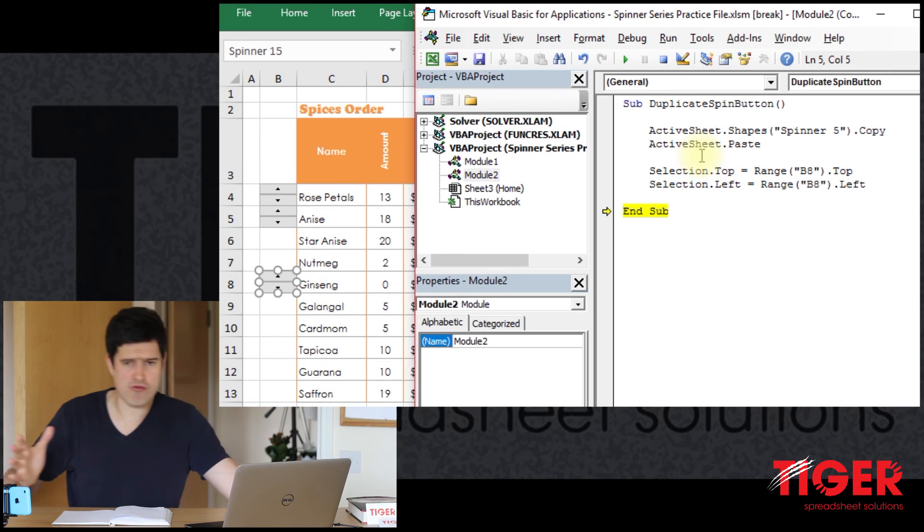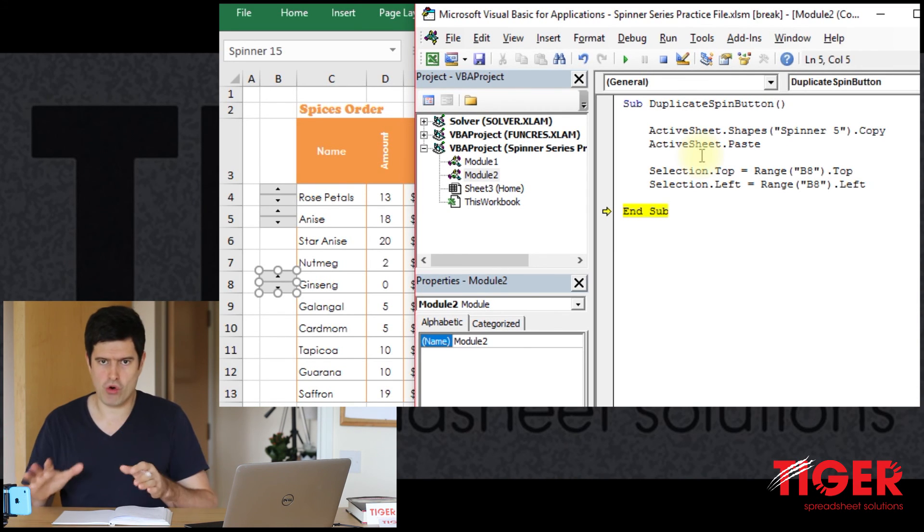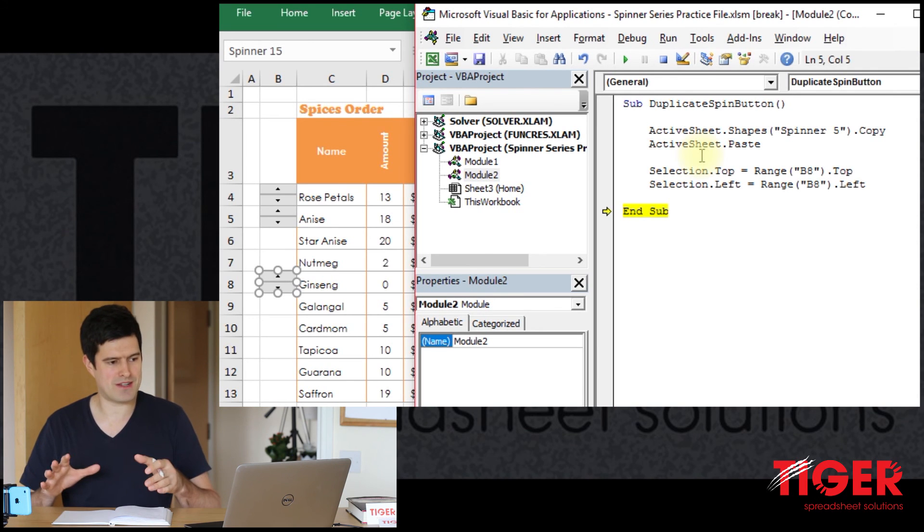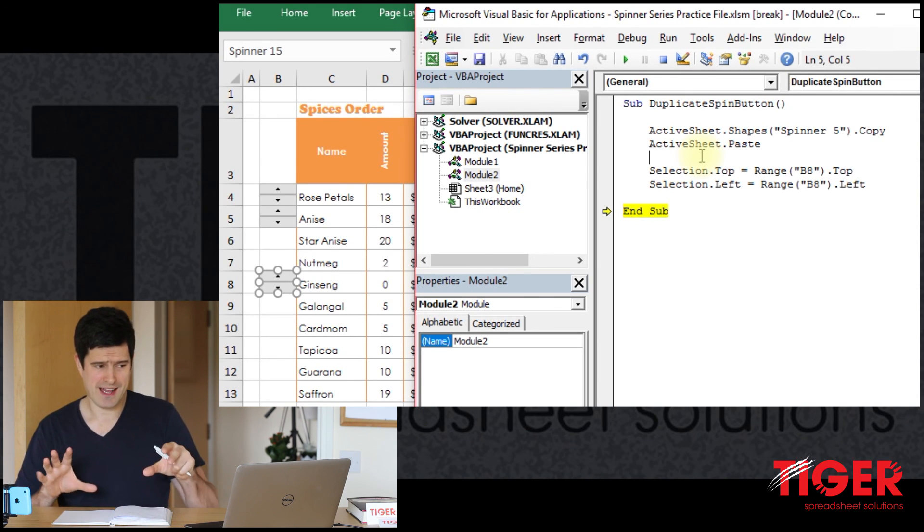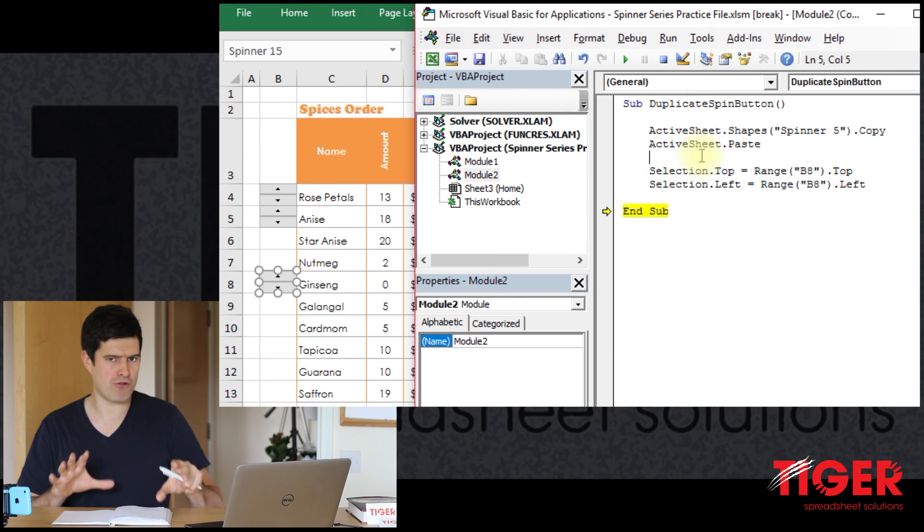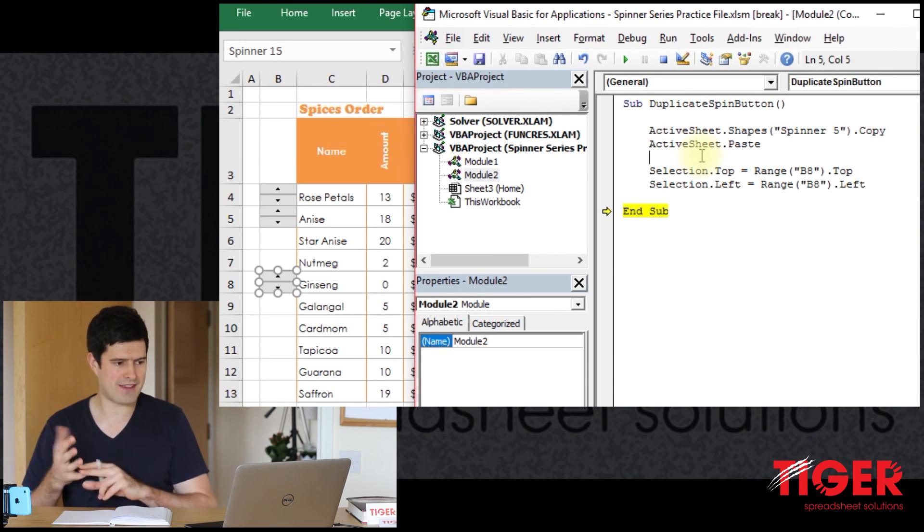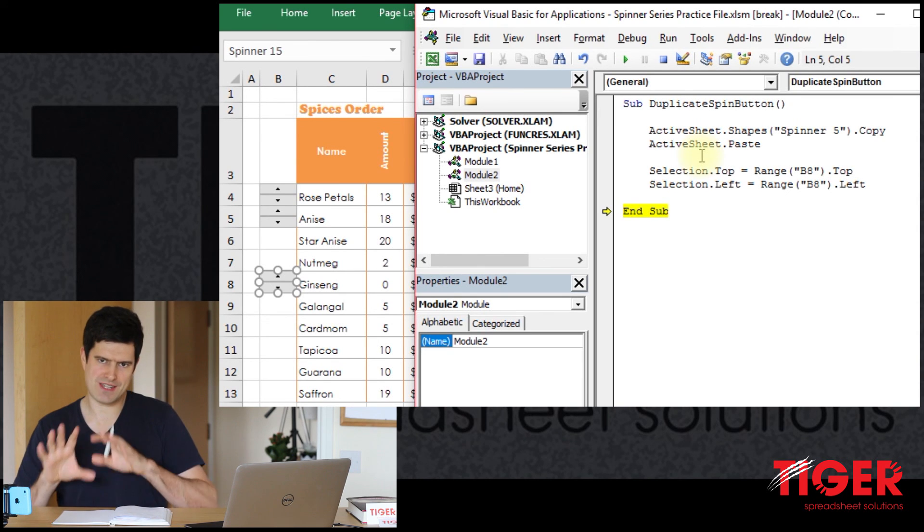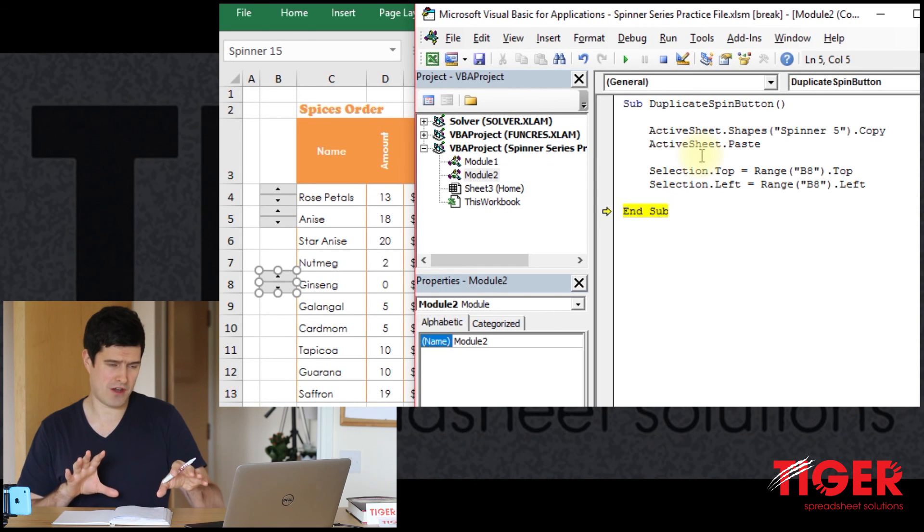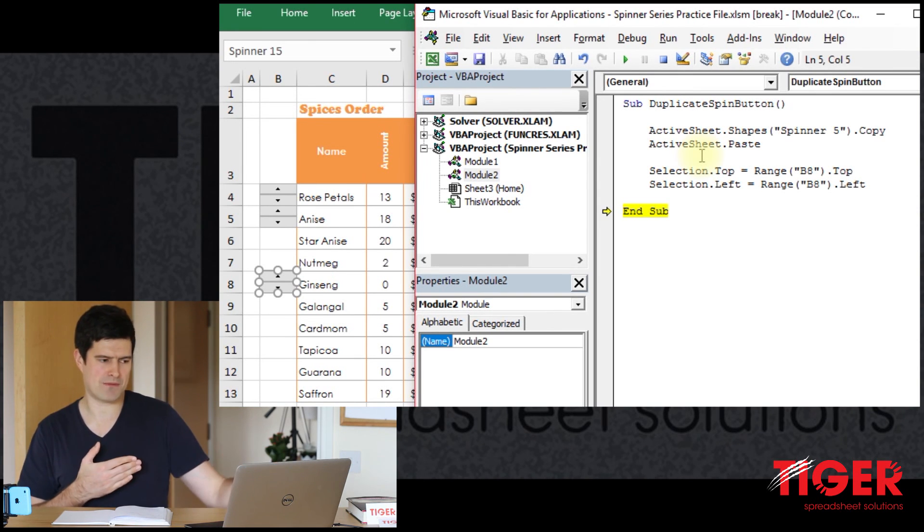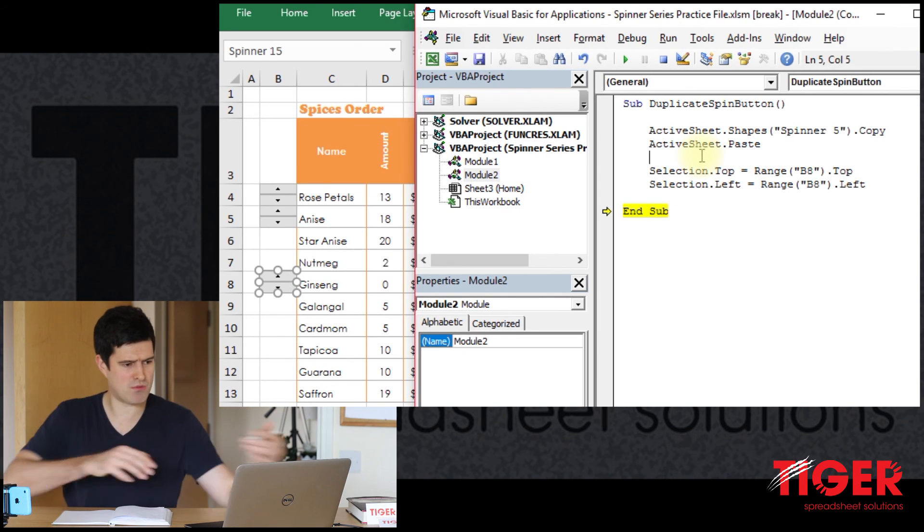So that's a really nice technique there. We've just recorded some code, copy-pasted the button, then reviewed the code, streamlined it a bit, and then added these two really powerful commands, .top and .left. They help us, they allow us to position objects in Excel, and we've used those lines of code to position the button exactly where we want it to be.